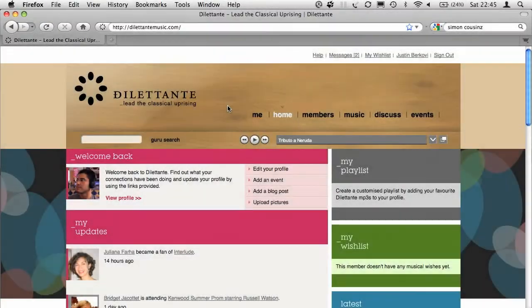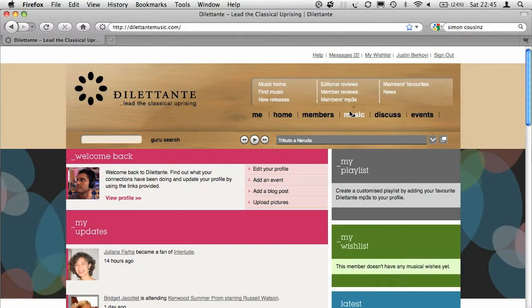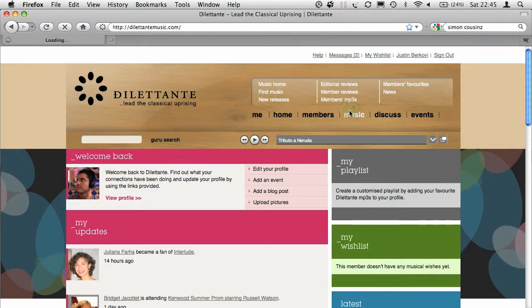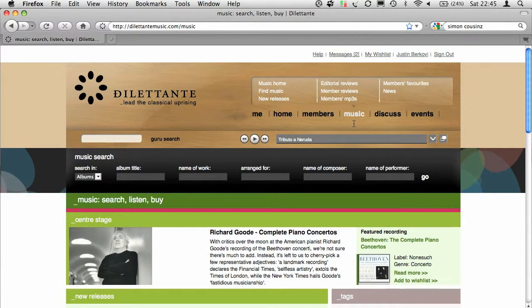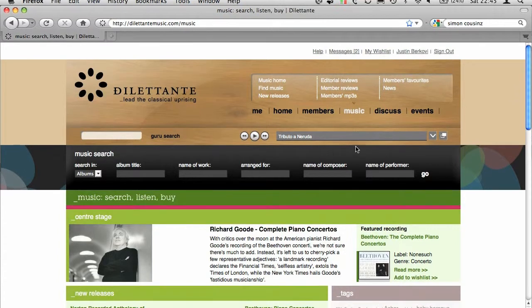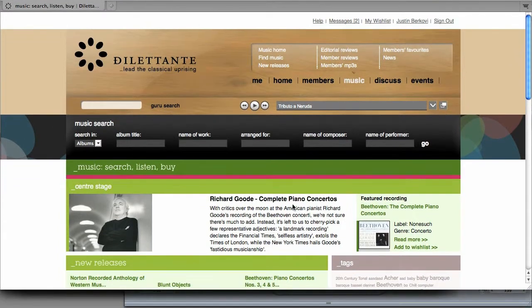To buy music, go to the music section of the site. Here's the music homepage, where you'll see our center stage feature and featured recording, along with new releases.